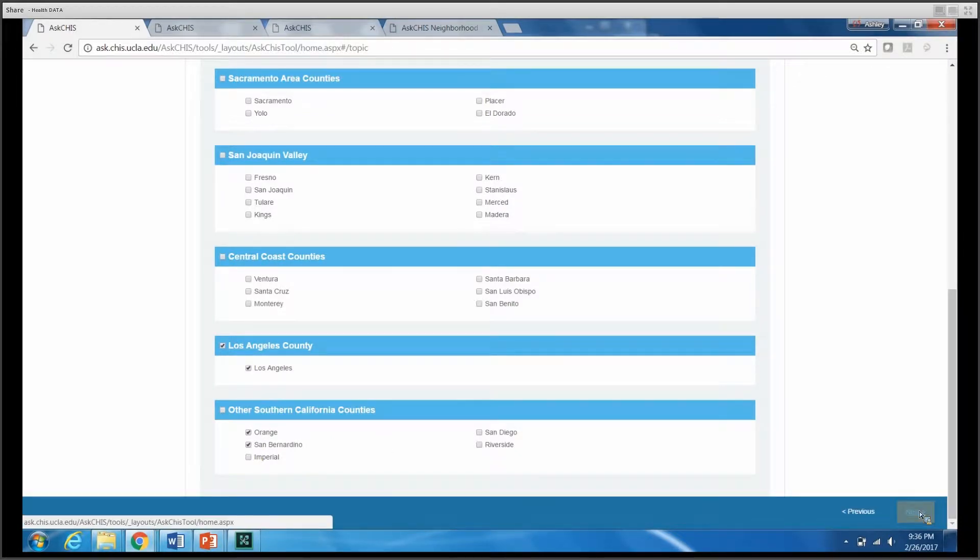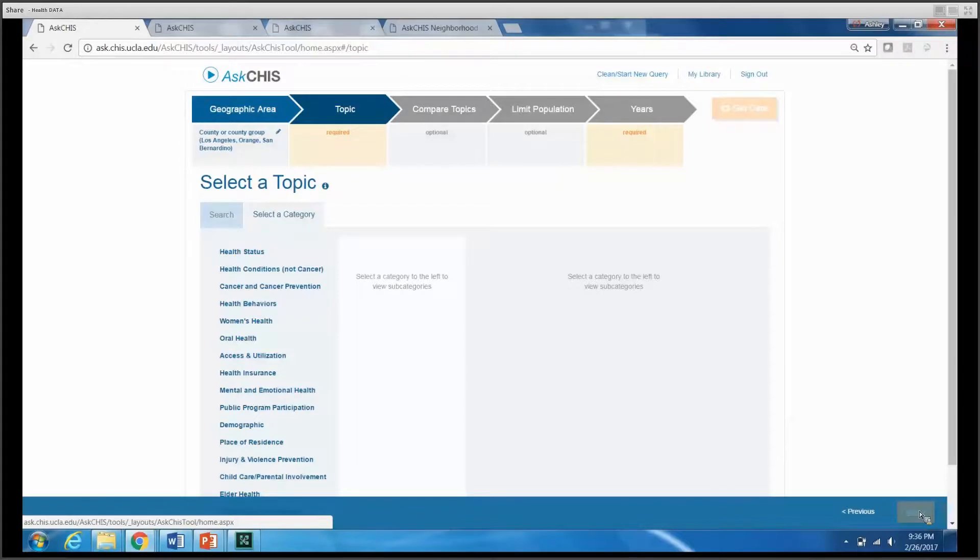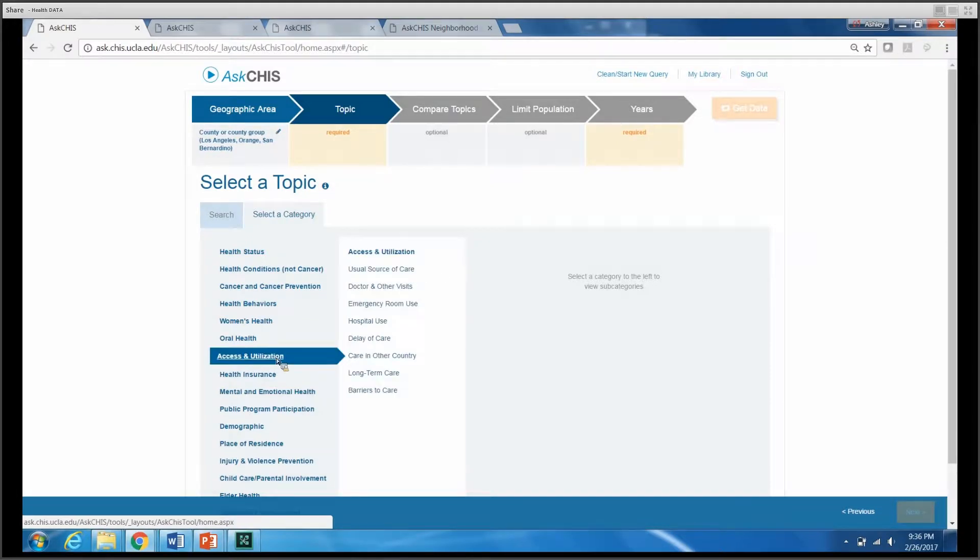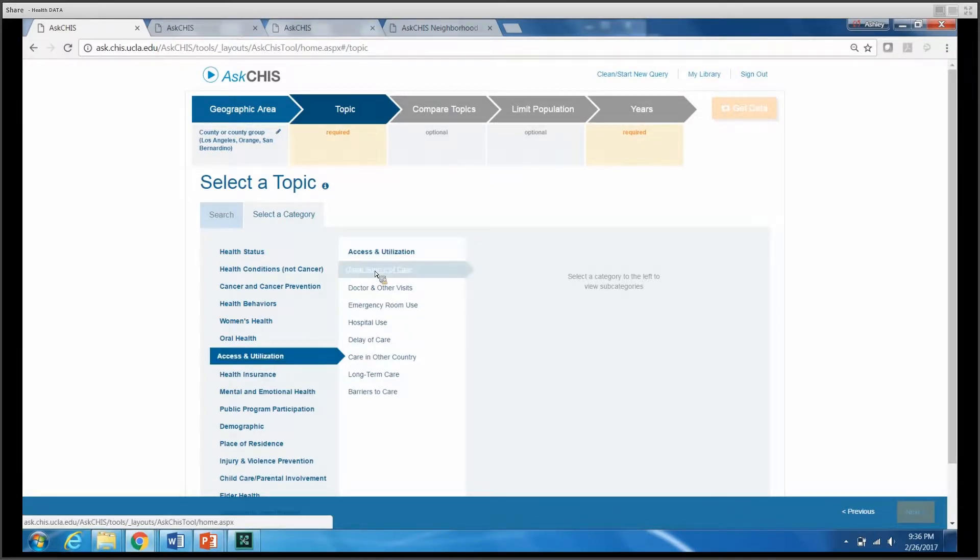Now I have the option to select a topic I'd like to look at. I'm going to look at access and utilization for today's purposes and specifically looking at usual source of care.